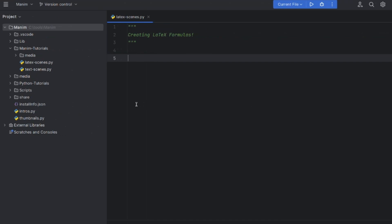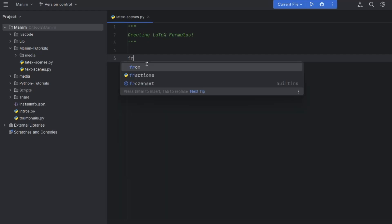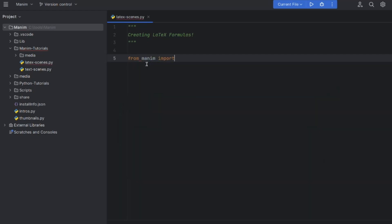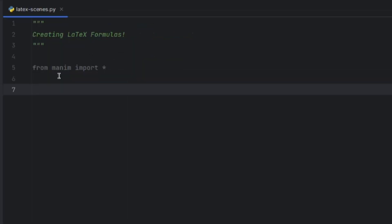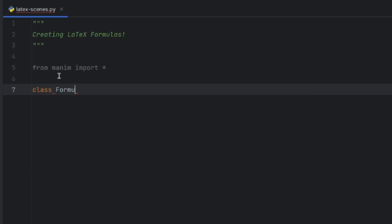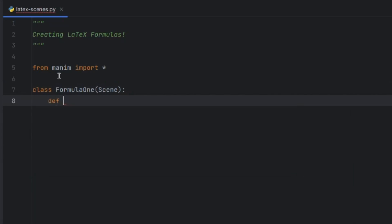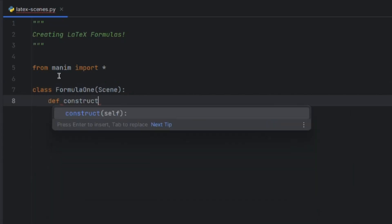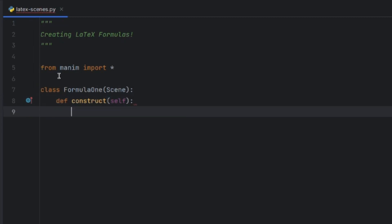Now let us jump to the Manim folder and write some code to create a LaTeX object. I have created a latex_scene.py file. As usual, we write 'from manim import *'. To create a scene, let us create a class and set its name to FormulaOne, with the construct method taking self as usual in every Manim scene.